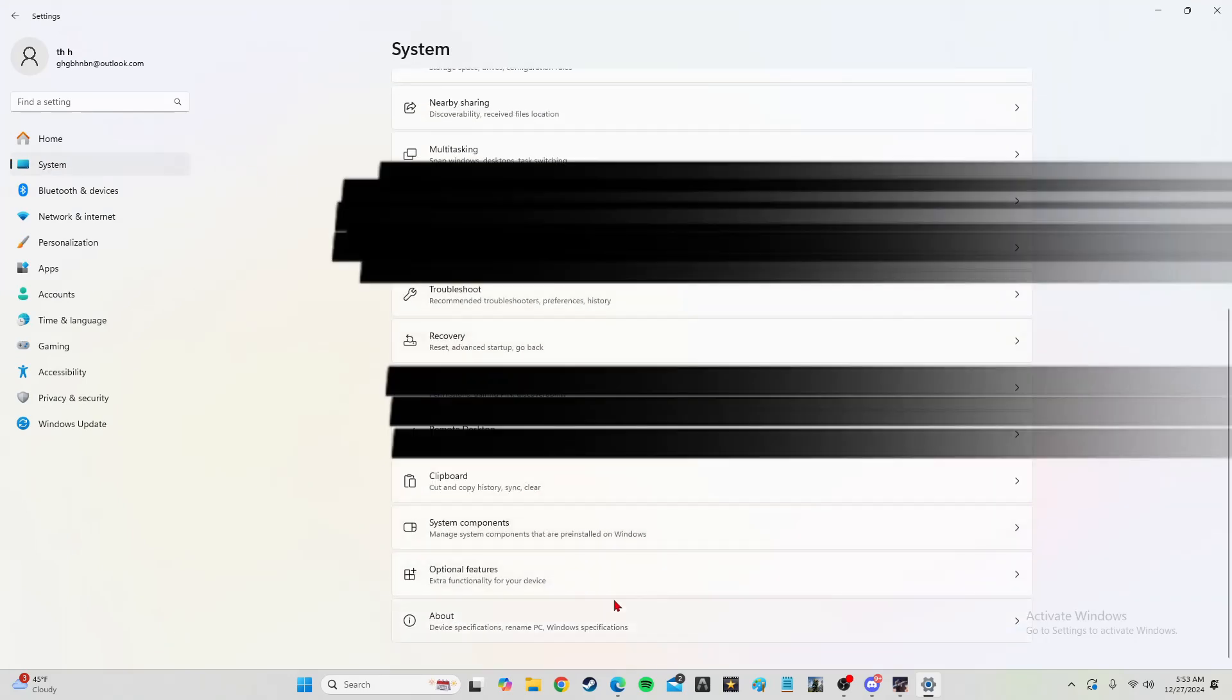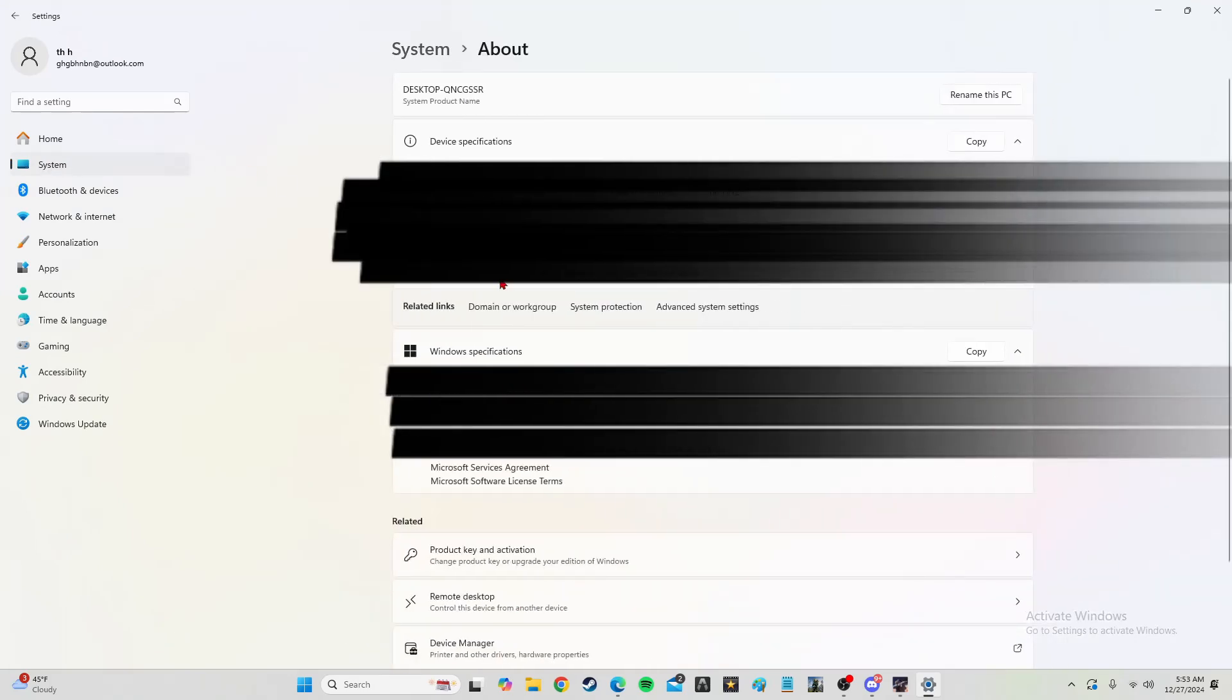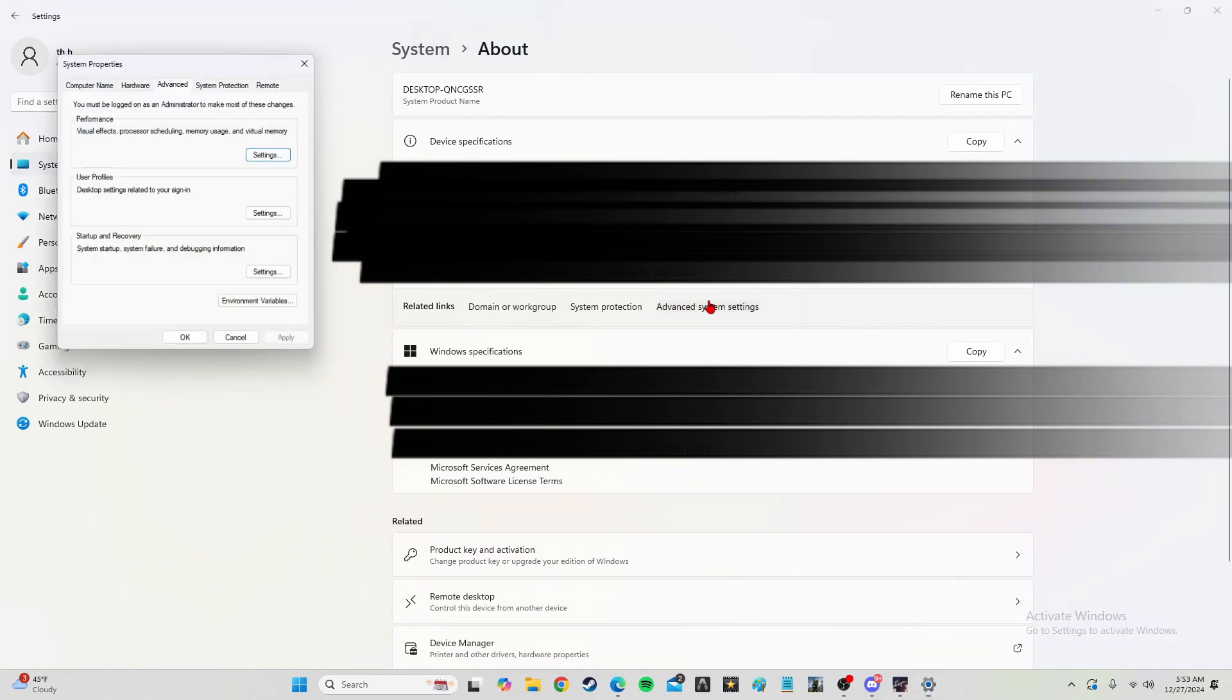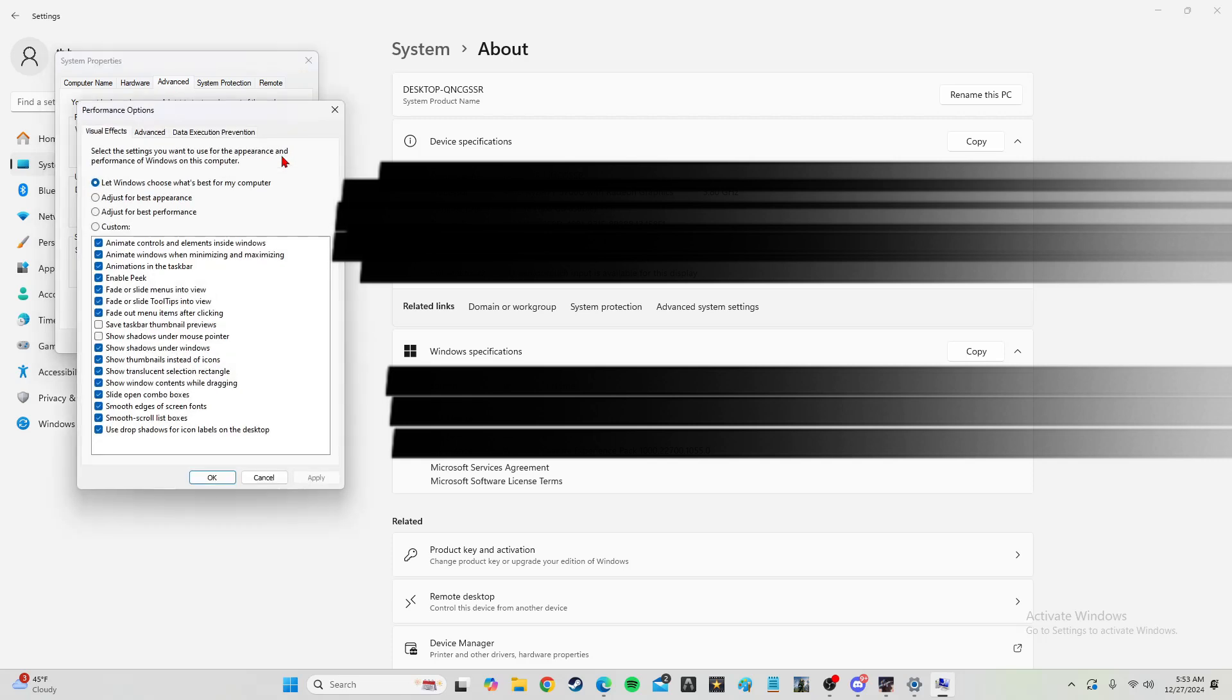Then you want to go down to about, and from there it's going to say advanced system settings. From advanced system settings, you're going to go to performance in advanced and click on settings.